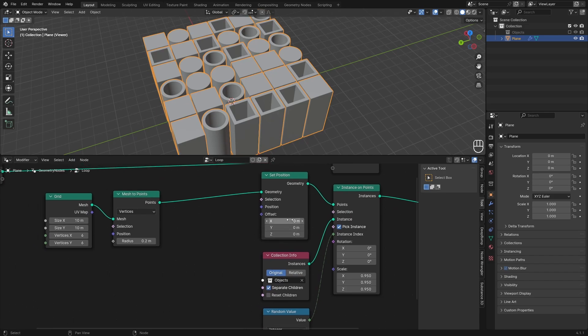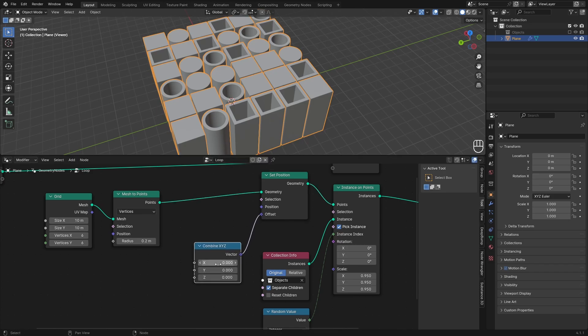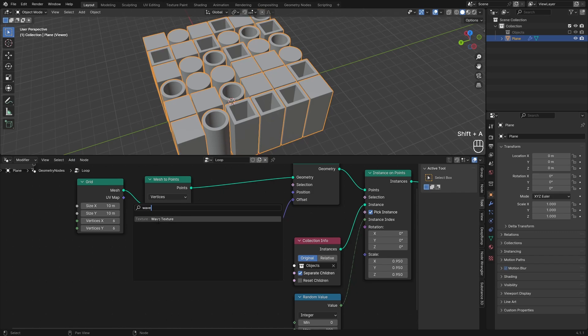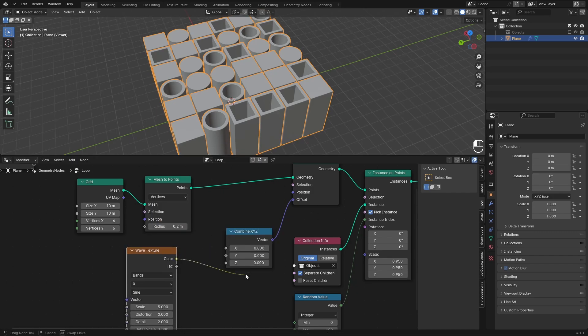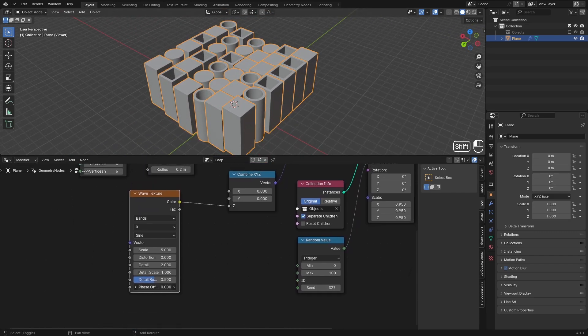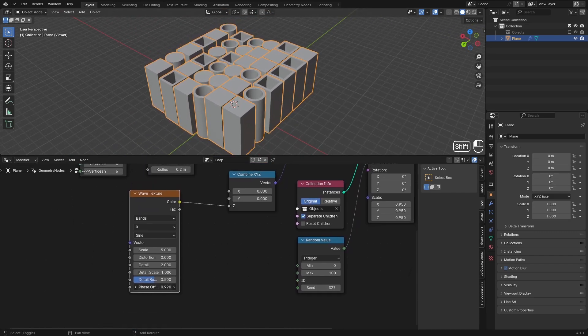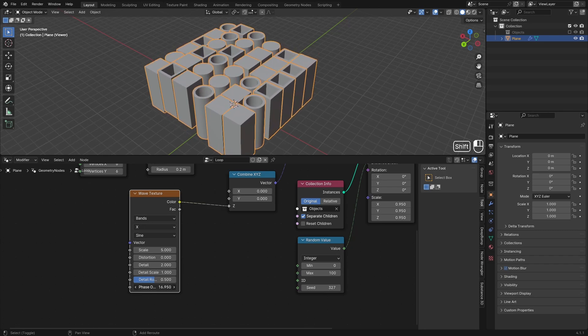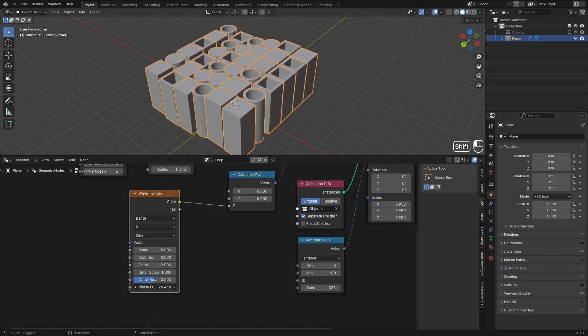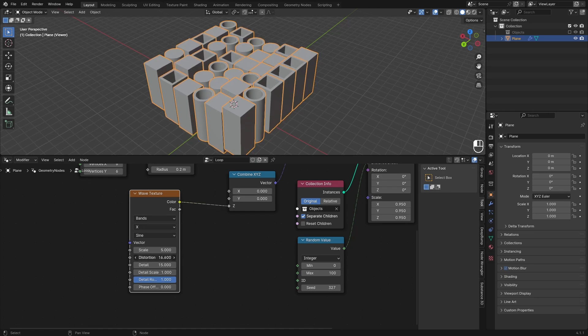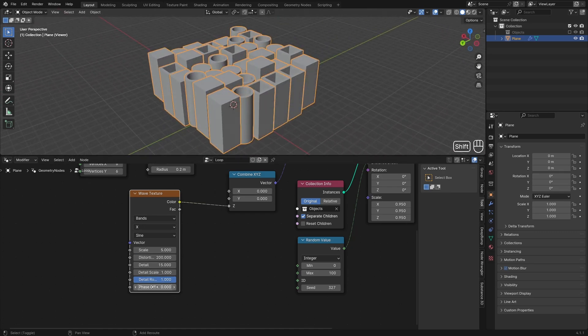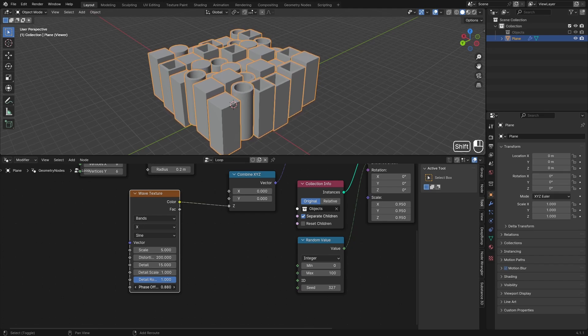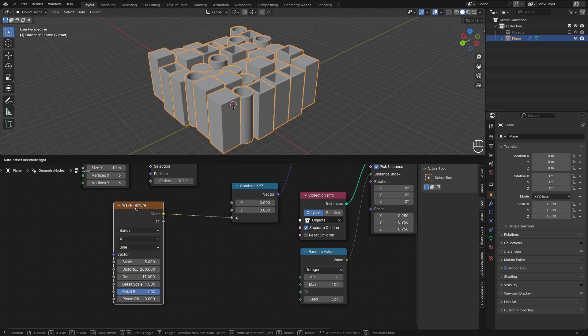To only move one of these three we need to drag off this offset and search for a Combine XYZ. Now we can separately input values in here. We're not going to touch the X and Y, we're just going to use the Z. For the value we can use a Wave Texture which loops really nicely. You can just plug that into the Z axis and play with the phase offset. You can already see it animating. To make it more random you can increase the detail roughness and the detail, then the most important part is the distortion. Set that to something like 200 and now if I play with the phase offset it's really randomized and smooth.